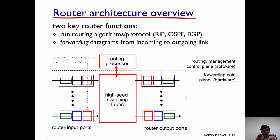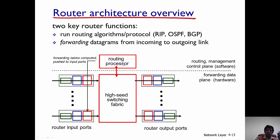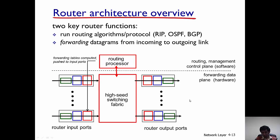One more thing to note: the routing processor computes the routes and from there updates the forwarding tables, which tell the high-speed switching fabric how to forward a packet from the router's input port to the router's output port.